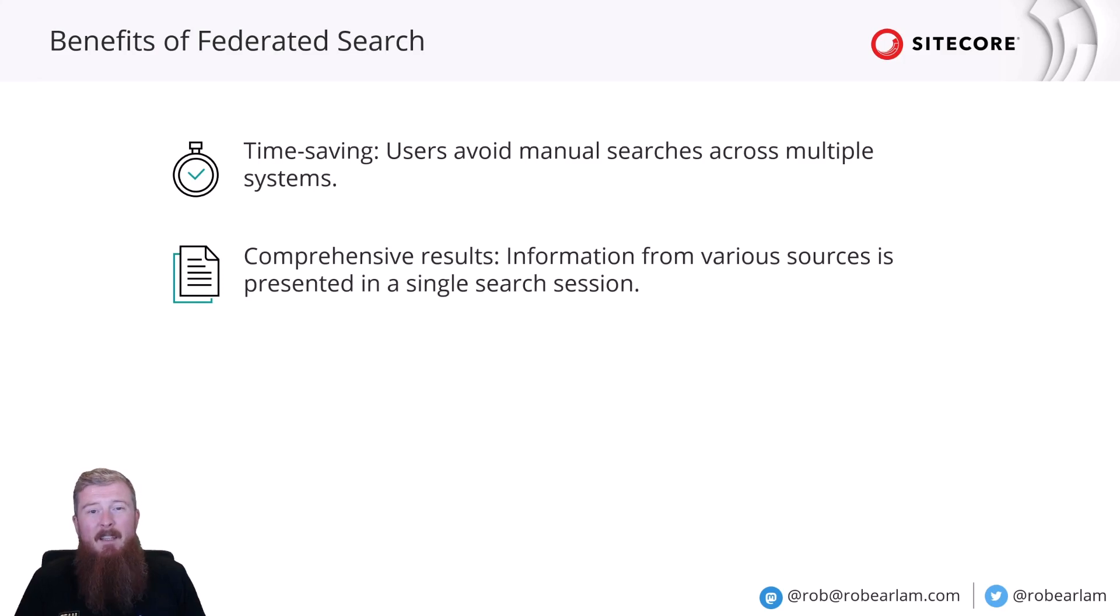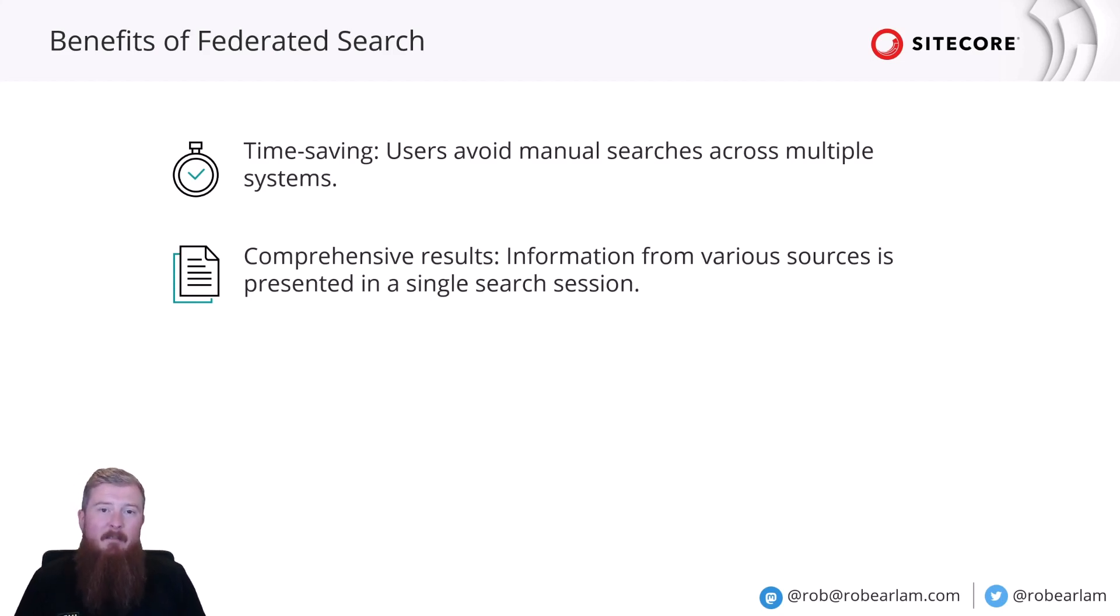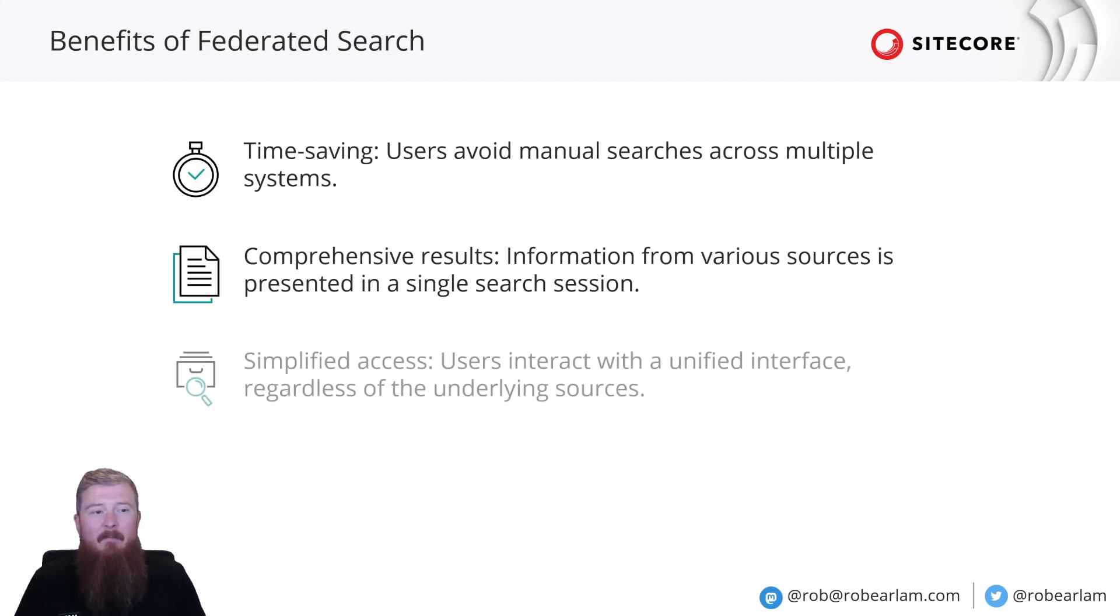Secondly, it allows for the combination of a comprehensive set of results. So, information from all these different sources is all presented as a single dataset back to the user, allowing them to refine and change that as they see fit.